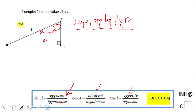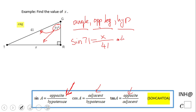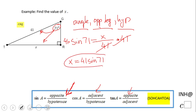That function will be sine, so I'm going to write: sine of 71° equals — by definition, opposite over hypotenuse — that will be X over 41. Now we need to solve this equation. We can multiply both sides by 41, and we end up with X equals 41 times sine of 71°.